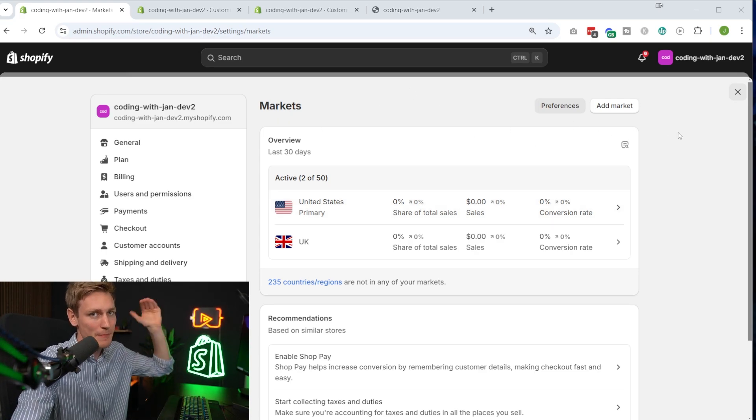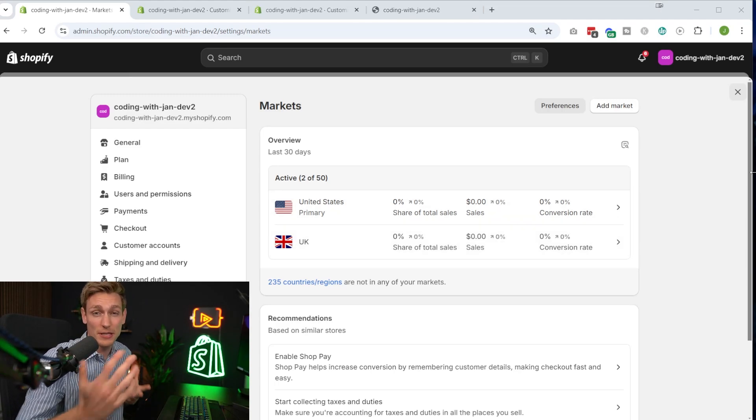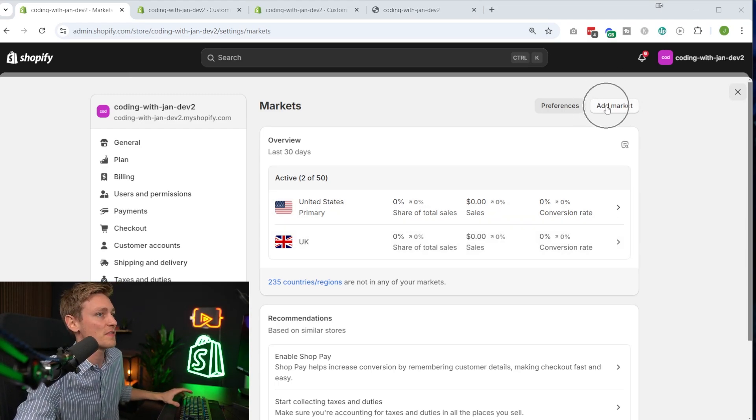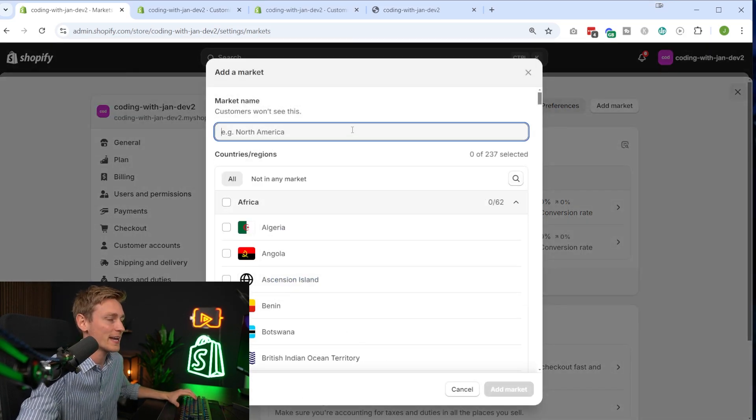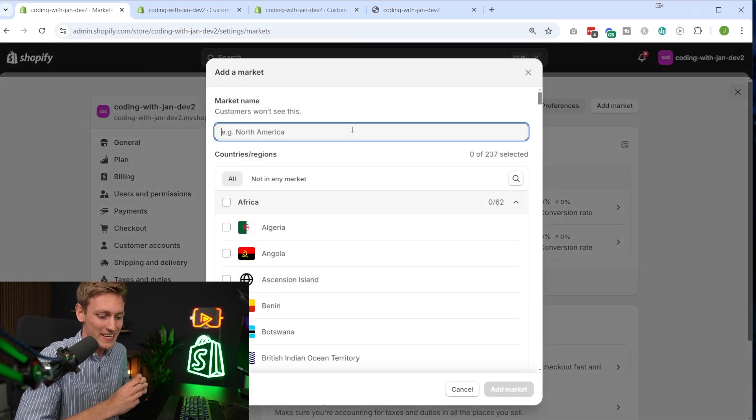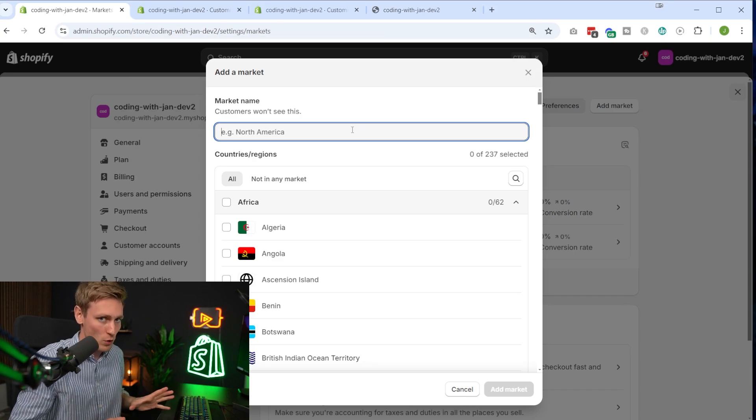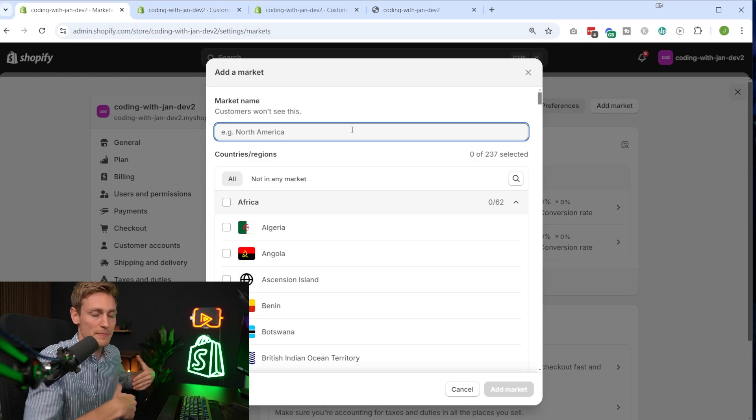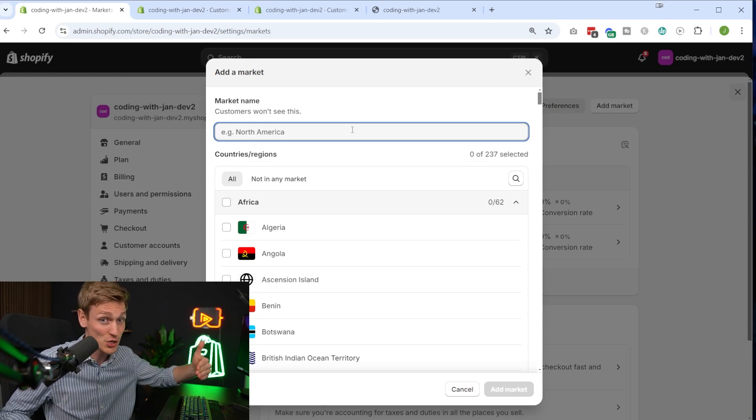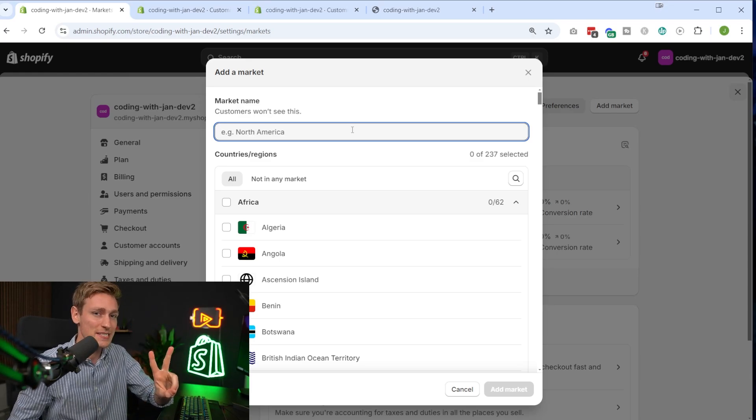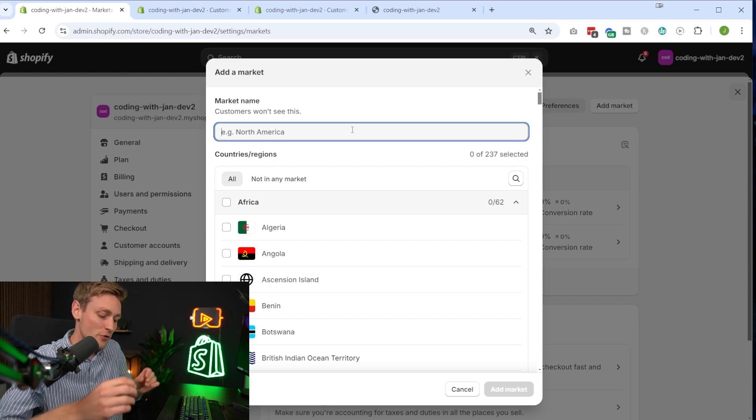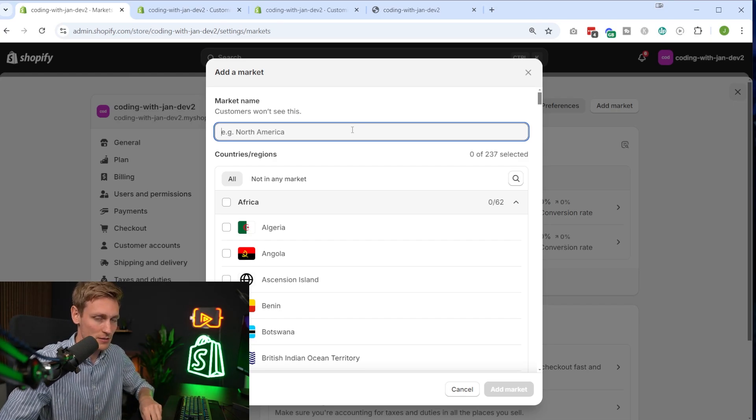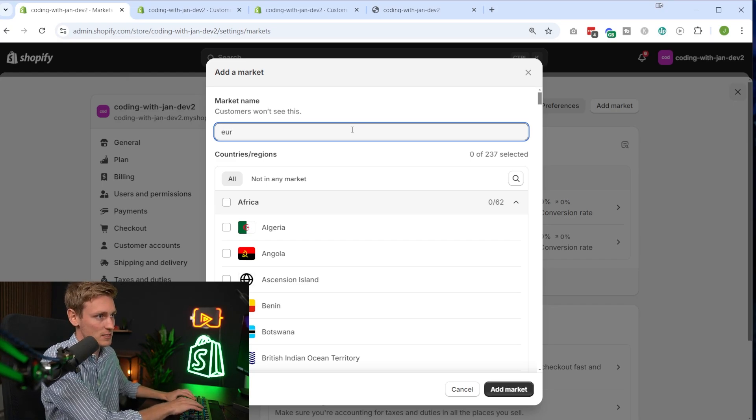Maybe as a last note, I want to show you what happens if you add multiple countries to a market. That could be interesting for Europe, for example. So then I would go and click on add market. And now it really depends on whether you want to expand to entire Europe at once, or if you just want to have a few selected countries first. So maybe you just want to test the waters with, let's say, Germany and Spain. And if it's only two countries, then I would recommend only basically creating two separate markets for both of these countries. I'll show you why in a second.